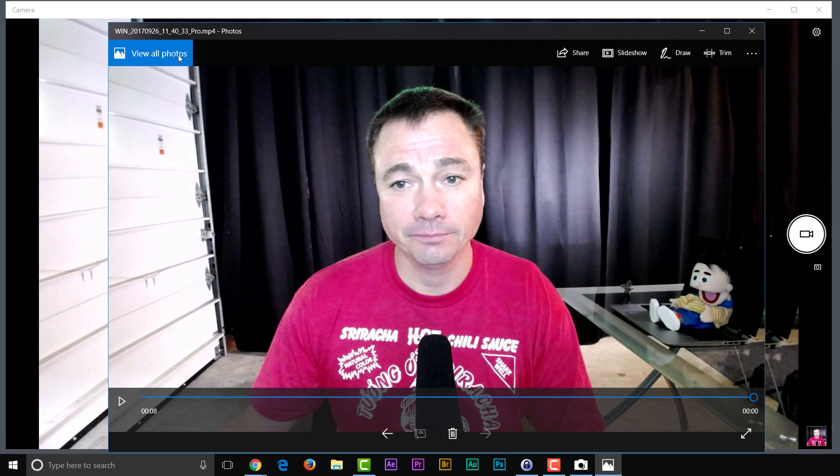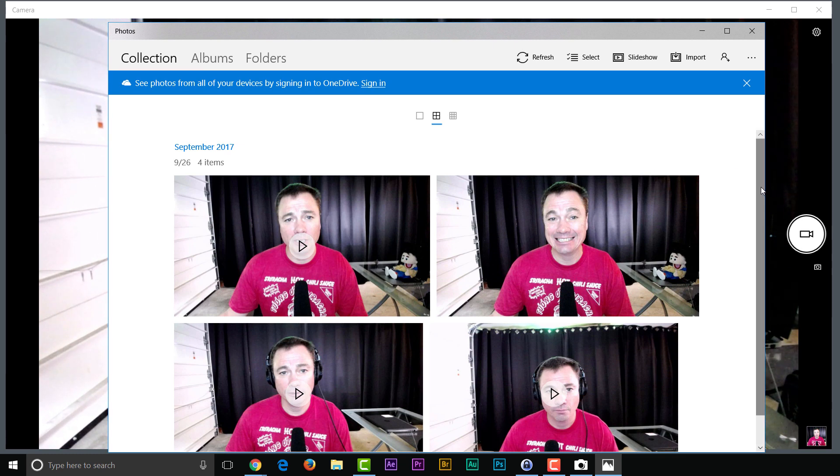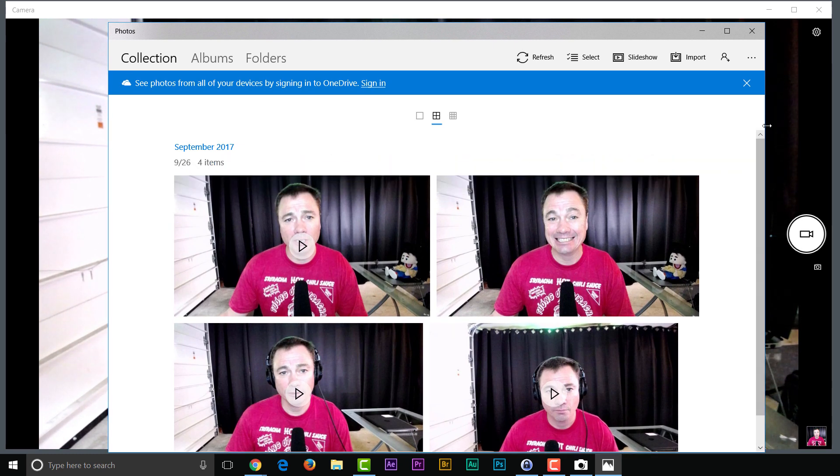And if I want to see everything, I just click up here, view all photos. And there are all the pictures and videos I've created.